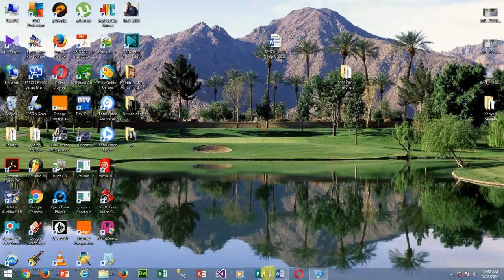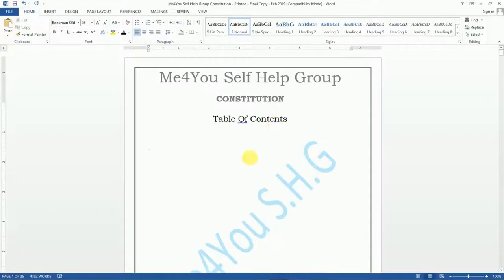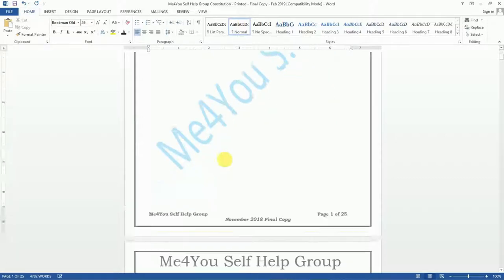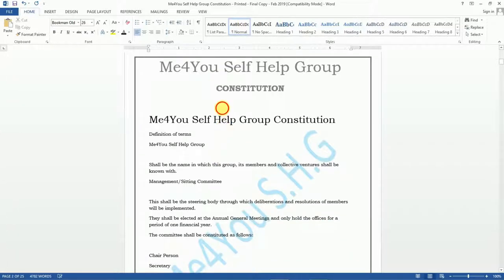Now, in our second document, you realize that the table of contents is empty. To create an automatic table of contents, you must style your headings or titles appropriately in their levels. Make sure that you do this in your entire document.